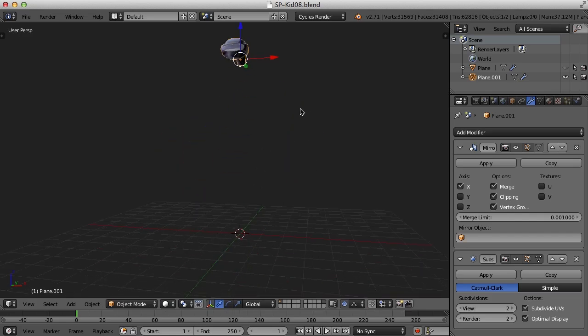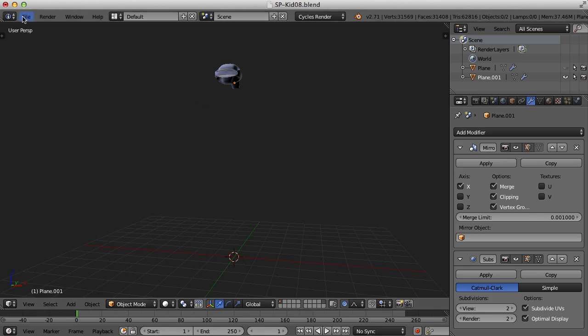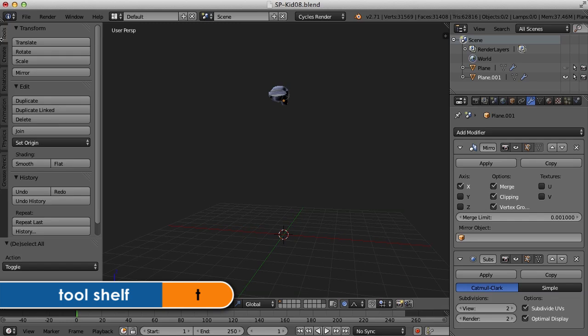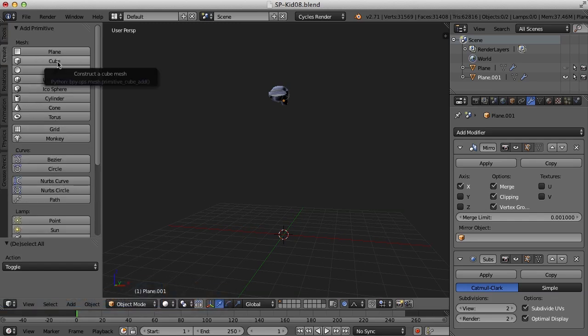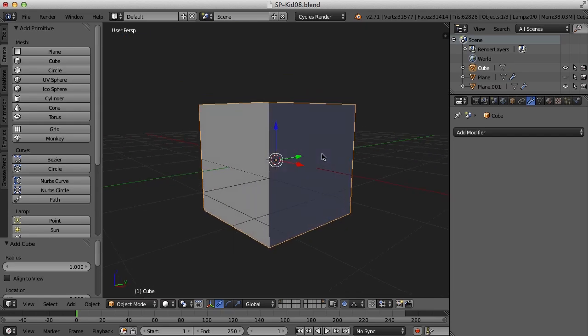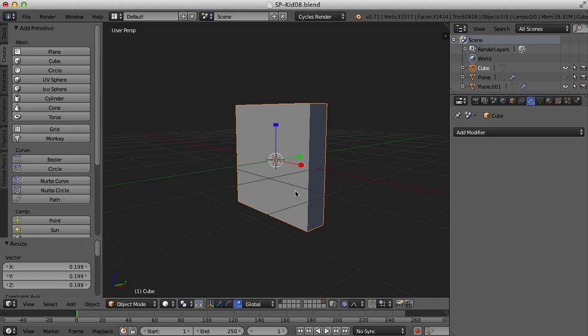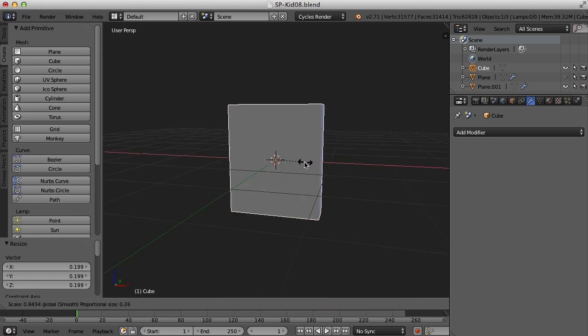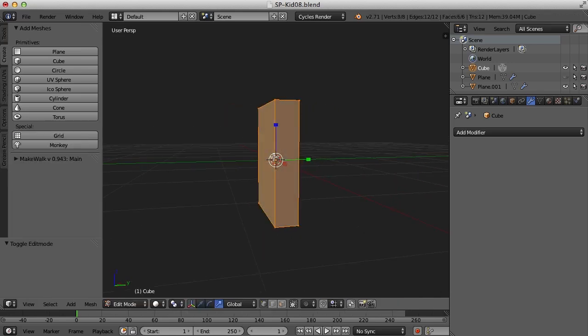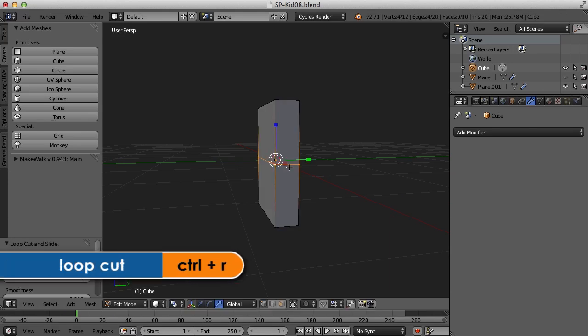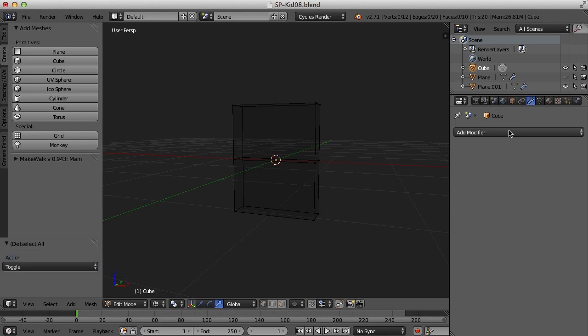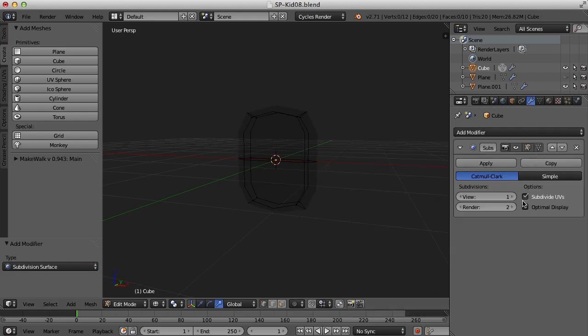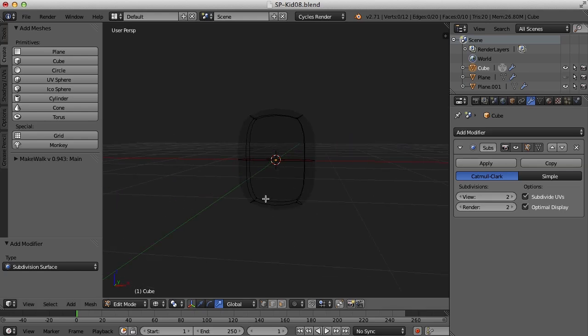So the first thing I want to do is make the front incisor, the large tooth in the middle on the top. So I'm going to press the T key to get the tools panel and go to create and I'm going to create a cube. And this cube will be our first tooth. I'm going to scale it so it's a little bit flatter and a little bit narrower. And then I'm going to insert an edge loop here in the middle.